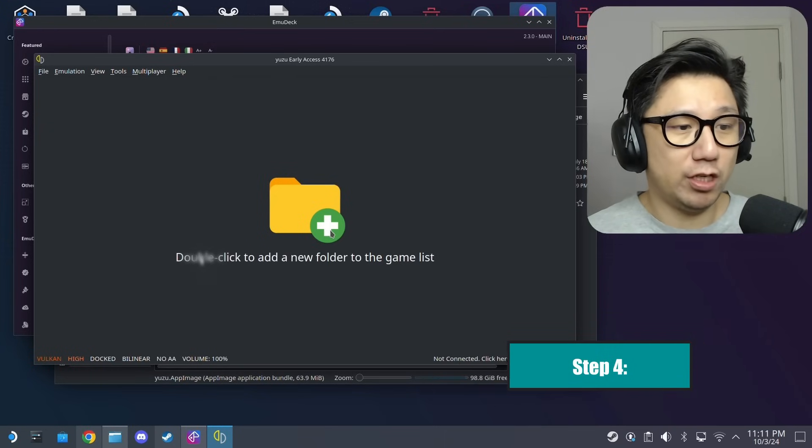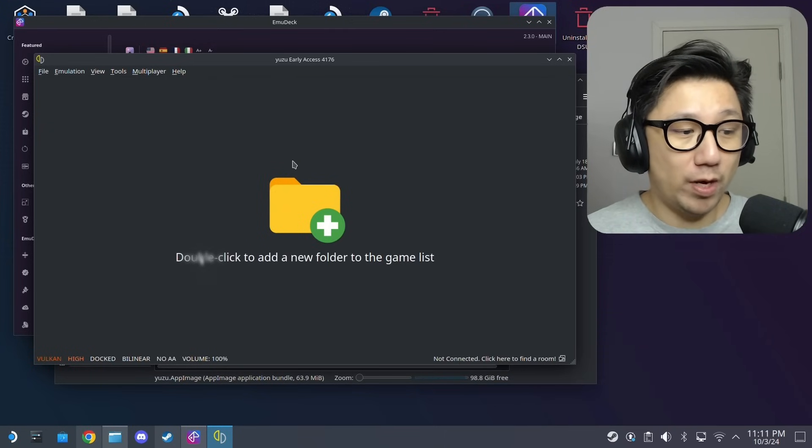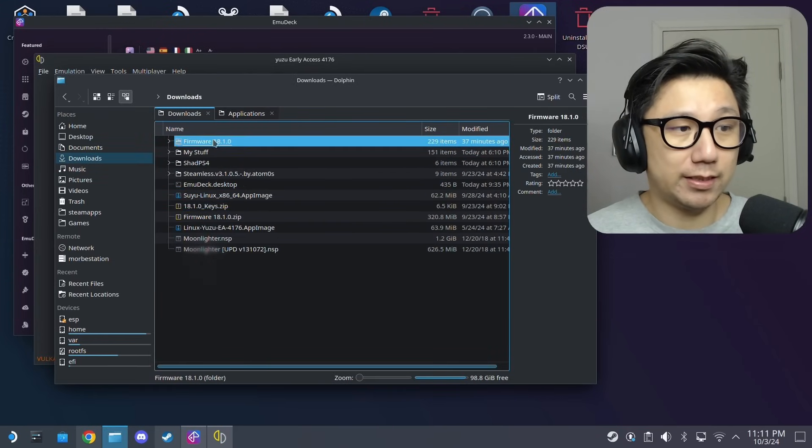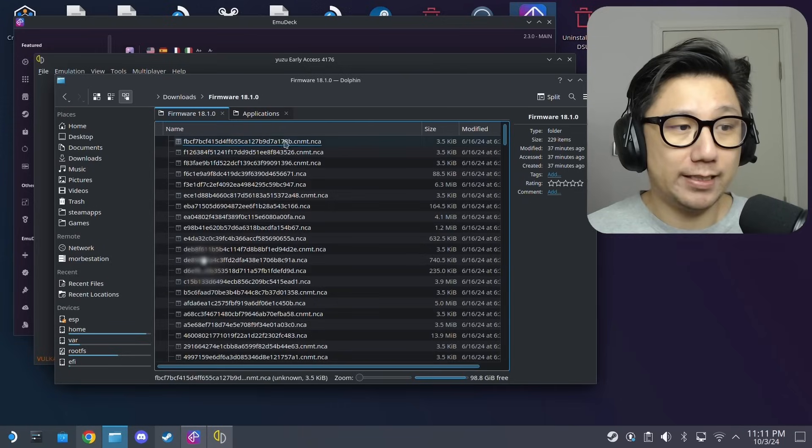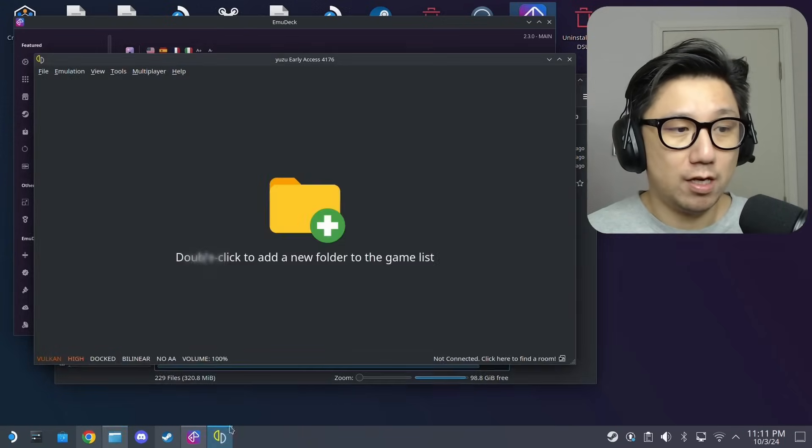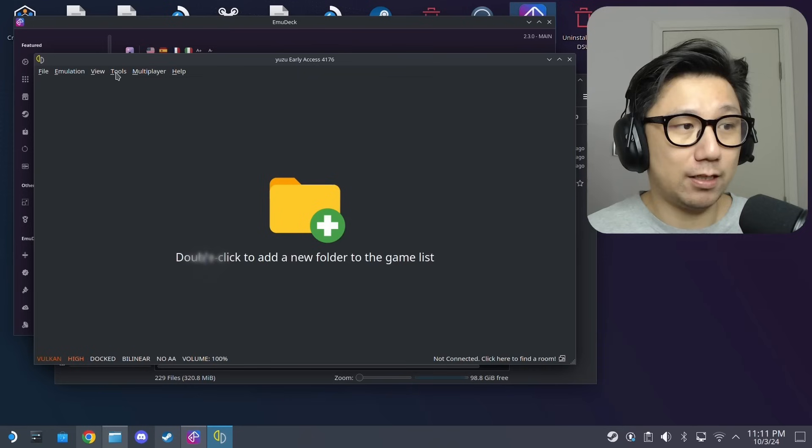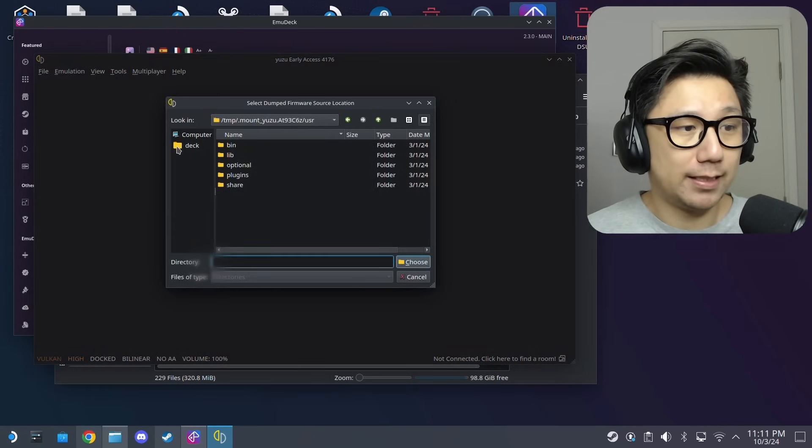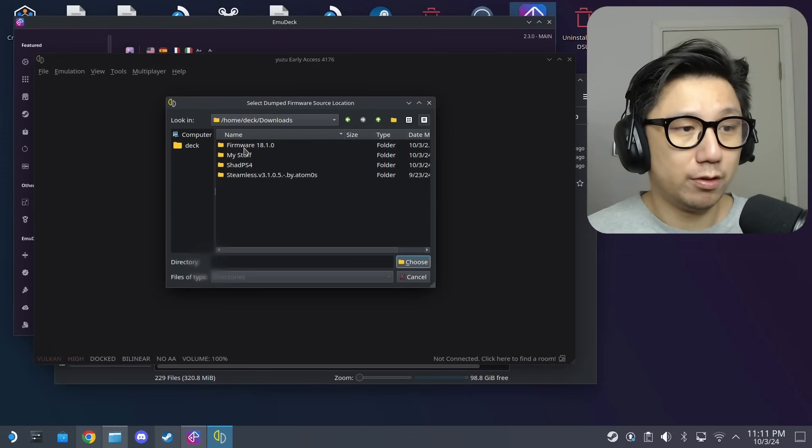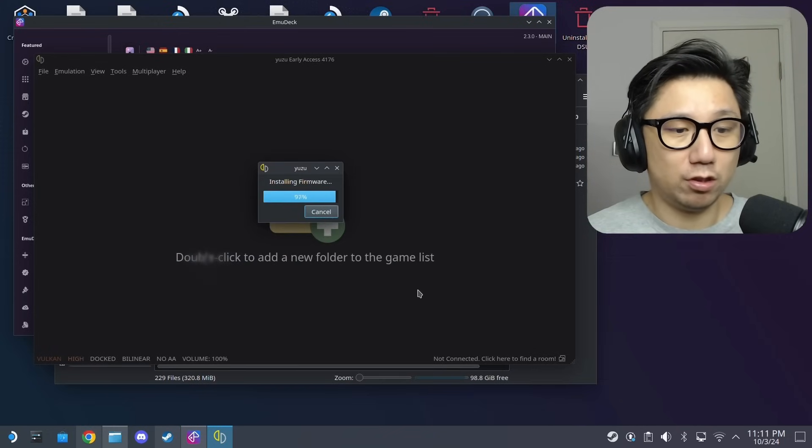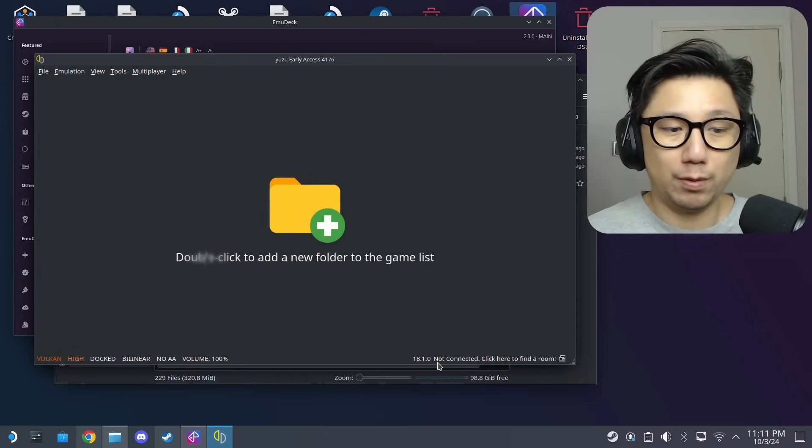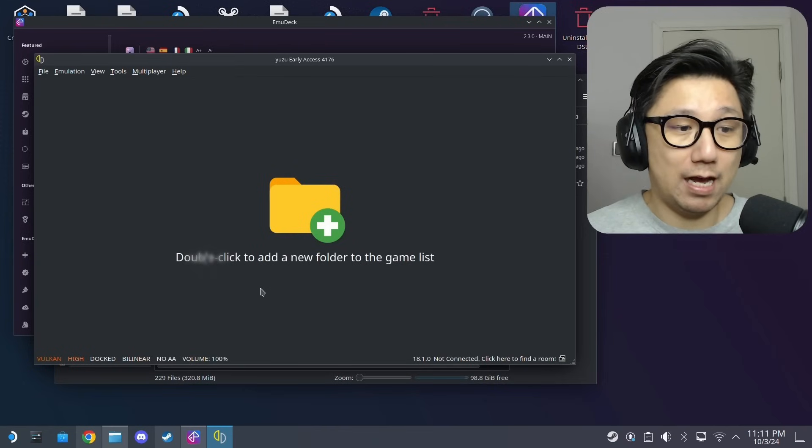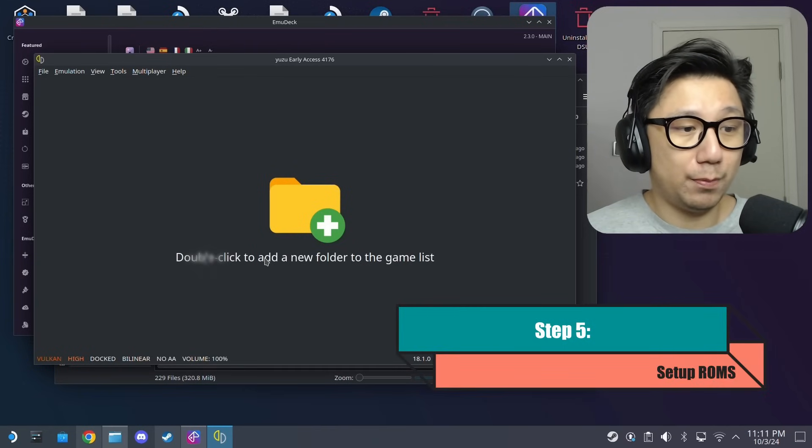Once you open it back up and you've got the keys installed, it wouldn't have that message anymore. Now we need to install the firmware. I've got my firmware also in my downloads folder, it's inside a folder called firmware 18.1.0. Here are all the firmware files. Back on the emulator click on tools, install firmware, and then select that folder. So it's in my downloads, firmware 18.1.0, choose. That's going to install. 18.1.0 installed.